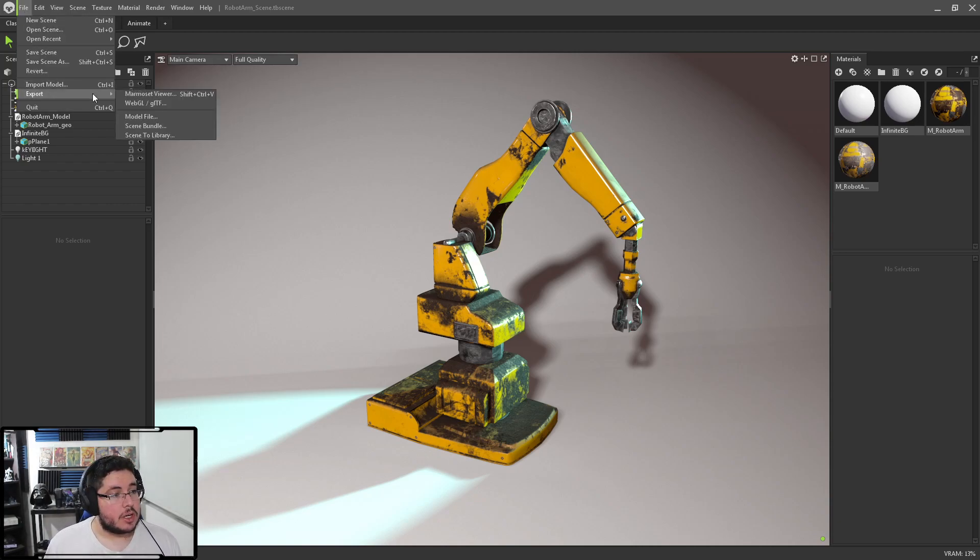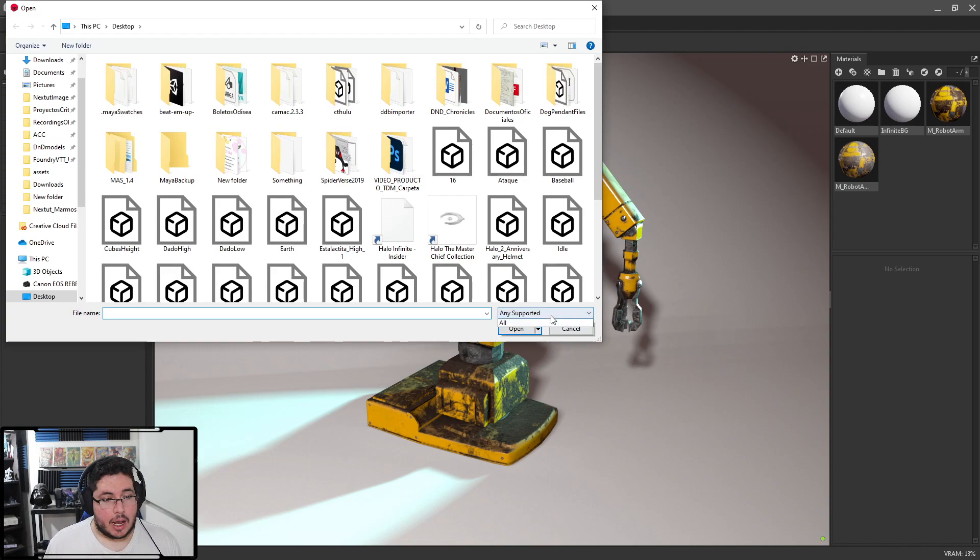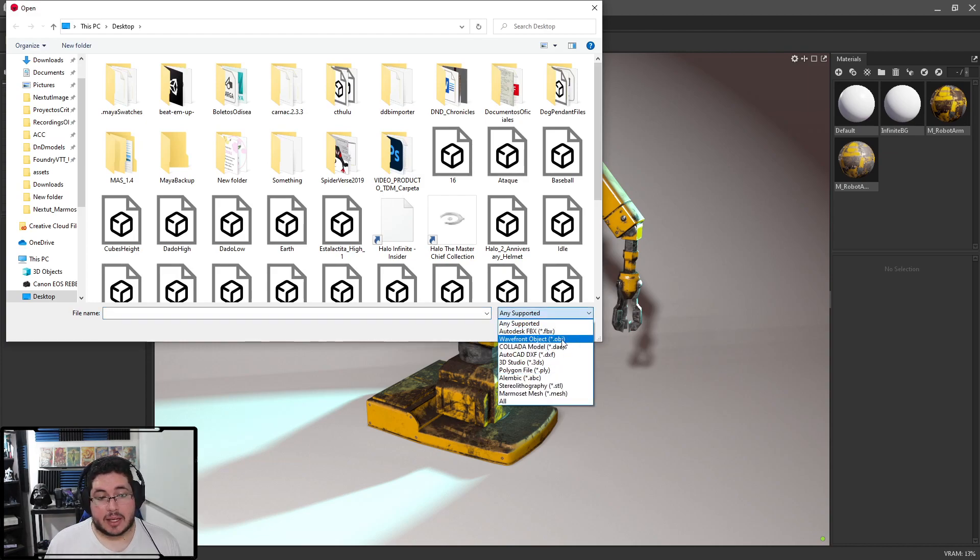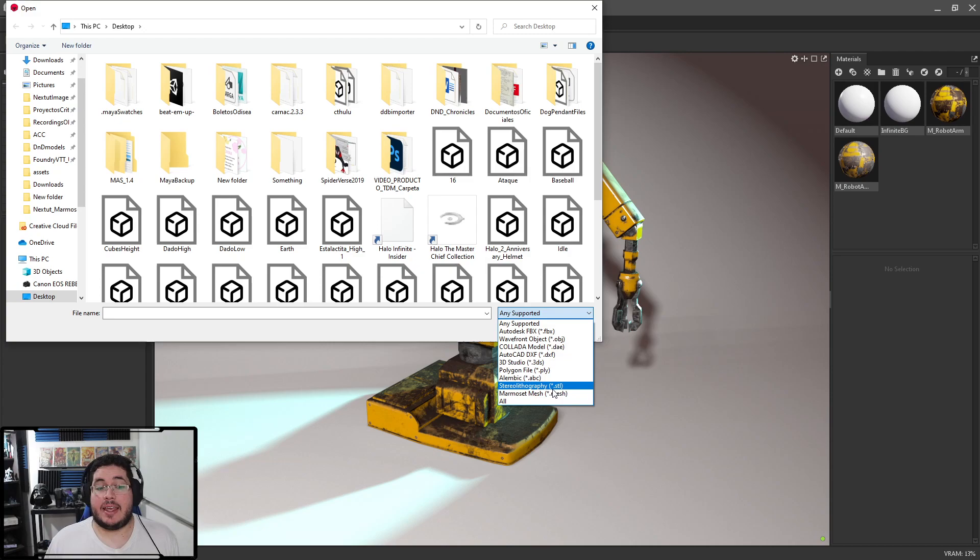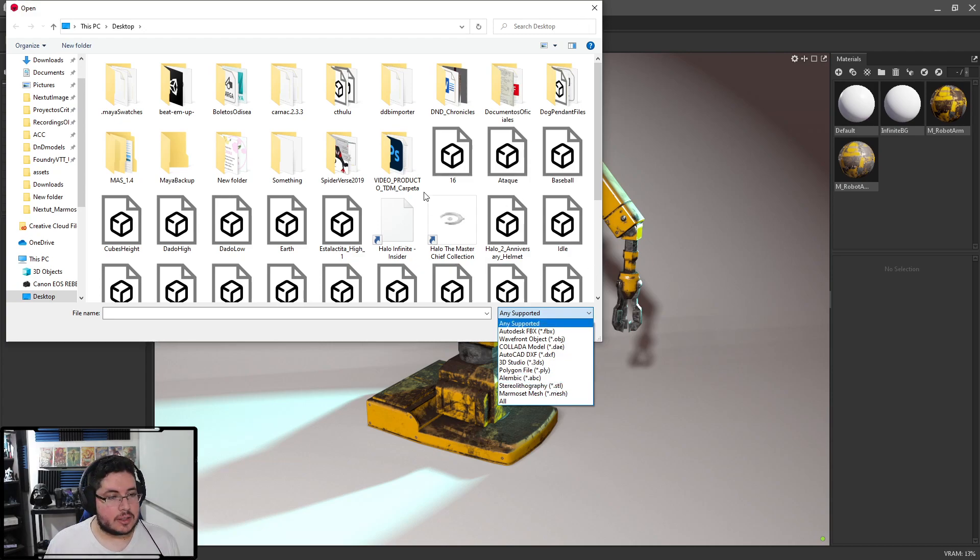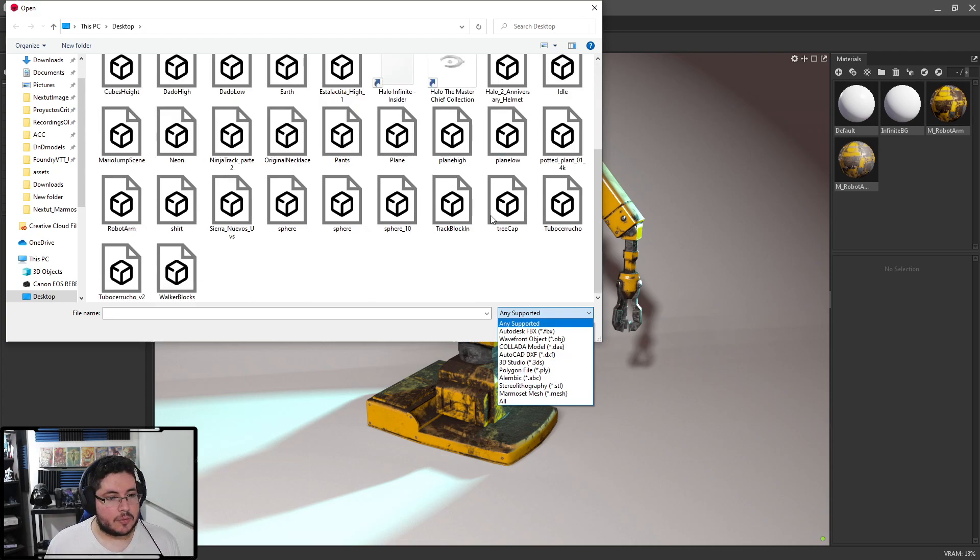So, as you can see, for instance, here, if we go into import model, we have all of this supported. You can do FBX, OBJ, Dae, DXF, 3DS, PLY, ABC, even STLs. STLs are for 3D printing.